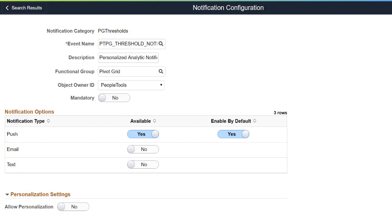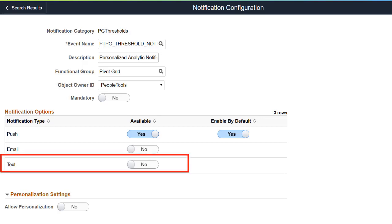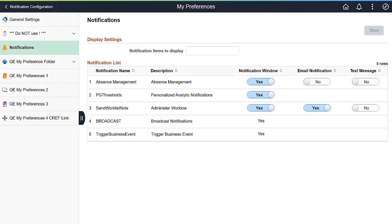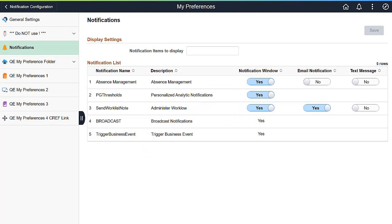Pivot grid models use personalized analytic notifications for thresholds. If threshold boundaries are exceeded, the system sends you a notification. As an extension to existing email and push notification alerts, PeopleTools 8.5.8 will support text messaging notification alerts when a threshold is reached. The notification configuration for pivot grid thresholds is delivered by default in the PG Thresholds notification category. Administrative users can change notification options from the Notification Configuration page, where the administrator can enable personalization settings for the end user. When personalization settings are enabled, the end user can change notification options from the My Preferences page. To enable text messaging notification support, additional administrative configurations such as setting up the phone number are required.